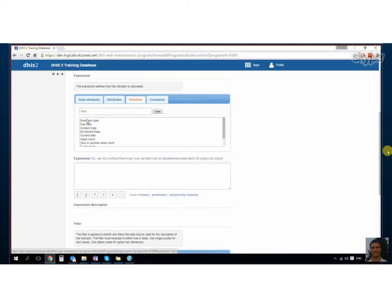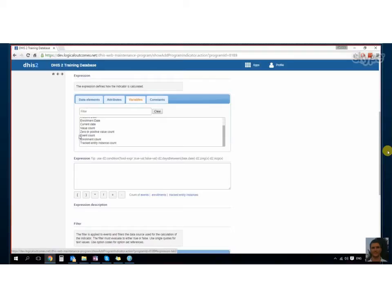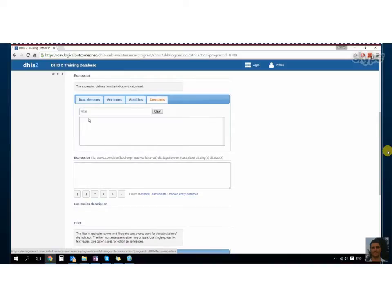And then the variables—you can look at the execution date, due date, all this sort of stuff. And then once again, you can also choose constants. You can have event count, enrollment count, constant. We don't have any constants in our system, but Georgie talked about that at the end of the programs.